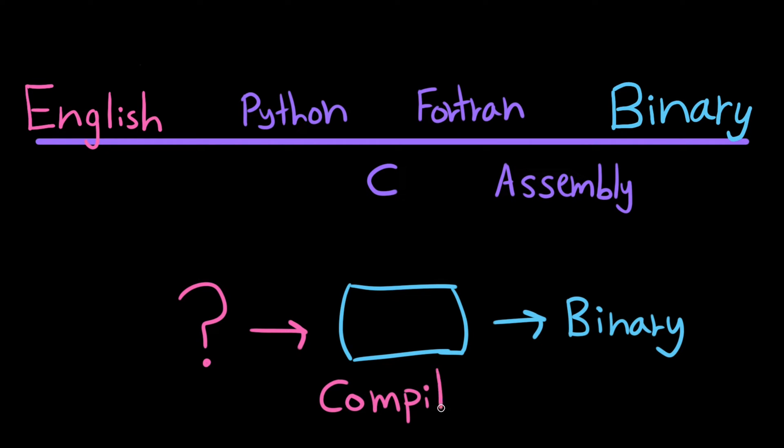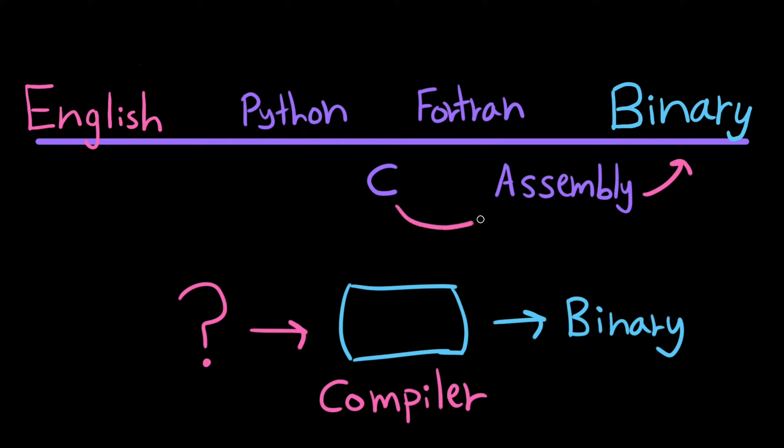For example, there's a compiler that translates from assembly code to binary code, and there's a compiler that translates from C code to assembly code, which we know can then be translated to binary code for the computer to understand.